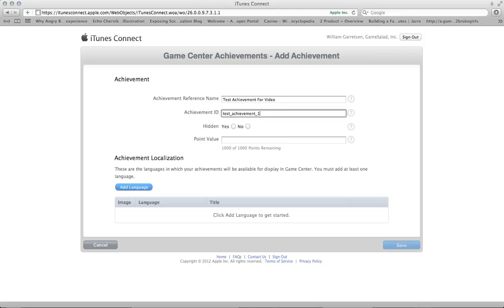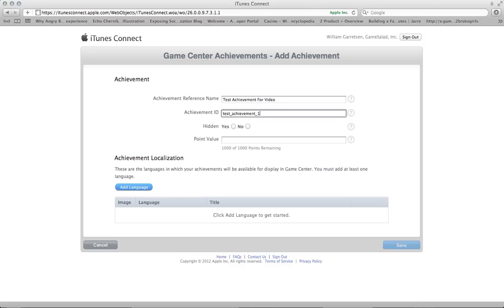That can be anything you want, any string you want. But as a good rule of thumb, you'll want to use a naming convention that makes it easy to organize your achievements, whether you do it via tables in GameSalad or just your own organization. So TestAchievement underscore one. And if I made more achievements, it would be underscore two, underscore three, et cetera.